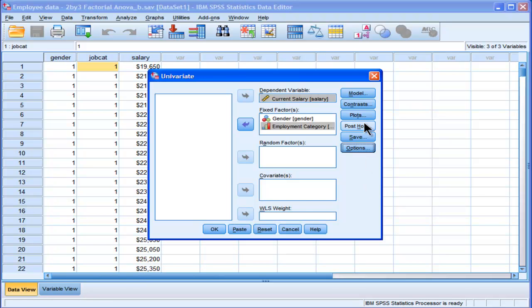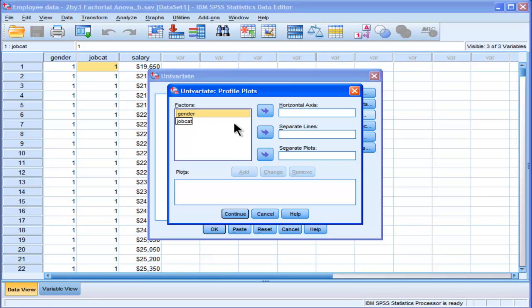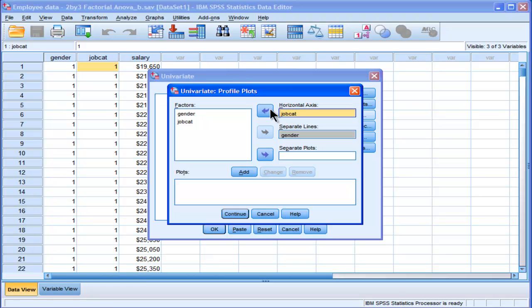Now, I'm also going to ask for some plots, because this is really the only way to interpret an interaction, at least in a very meaningful way. My rule of thumb is to use the factor with the least number of levels and put that into separate lines, and the factor with the most number of levels put that into horizontal axis. That's the plot that's going to be generated.